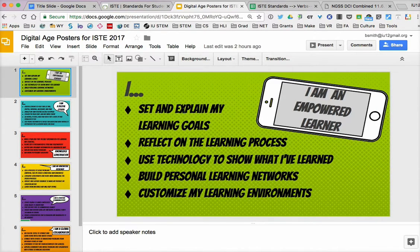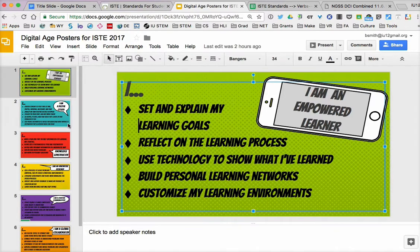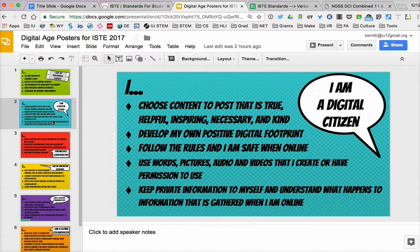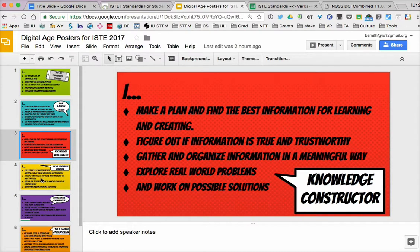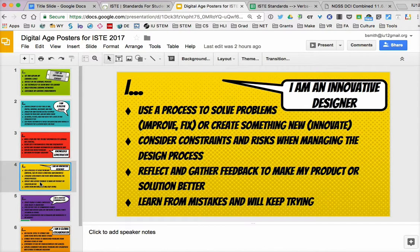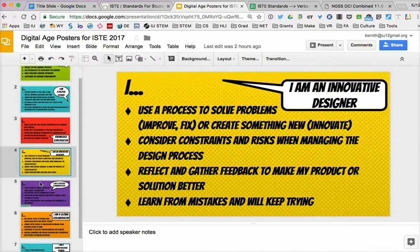I am an empowered learner, and that means that I set and explain my learning goals. I reflect on the learning process. I use technology to show what I've learned. I build personal learning networks. I customize my learning environment. We've taken those standards and broken them down to statements that could be posters to hang around the room to remind students what it means to be a digital citizen, a knowledge constructor, an innovative designer, and so forth.